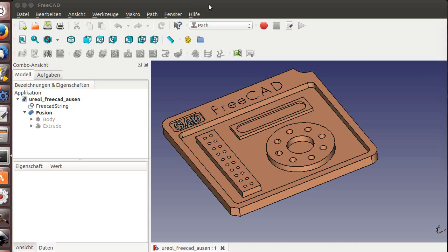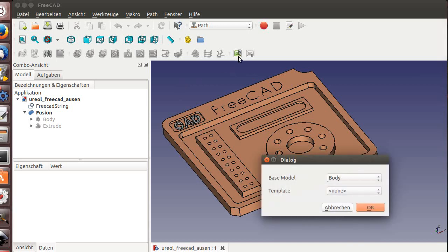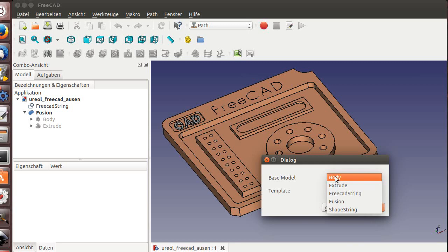Hi all, this is the next tutorial in the series. This time we're going to make the drilling operations. It's January 2018 and now simulation should work. We open up our job in Path Workbench.